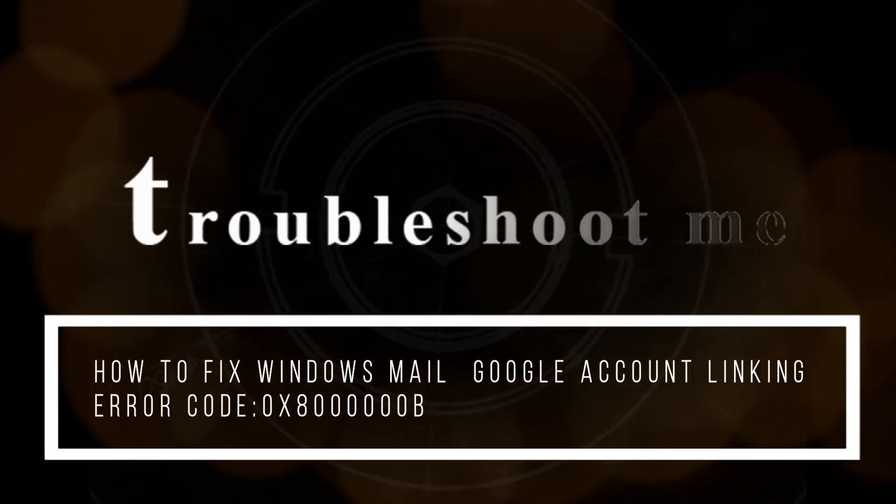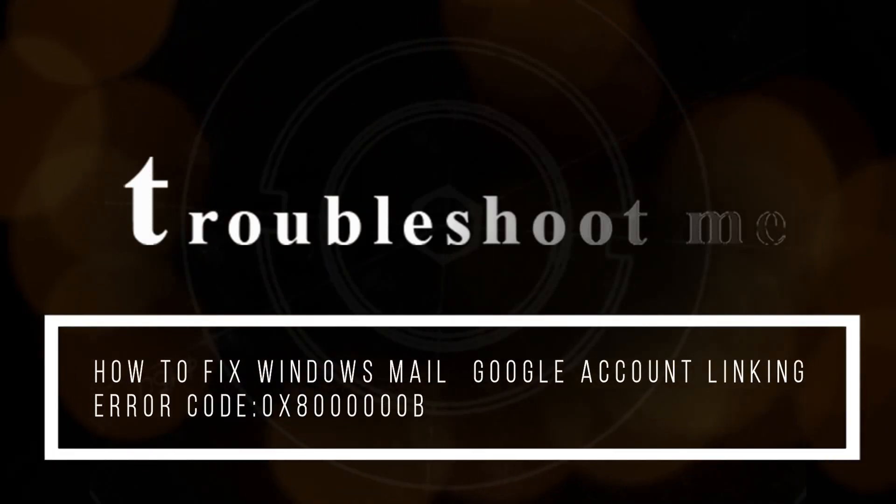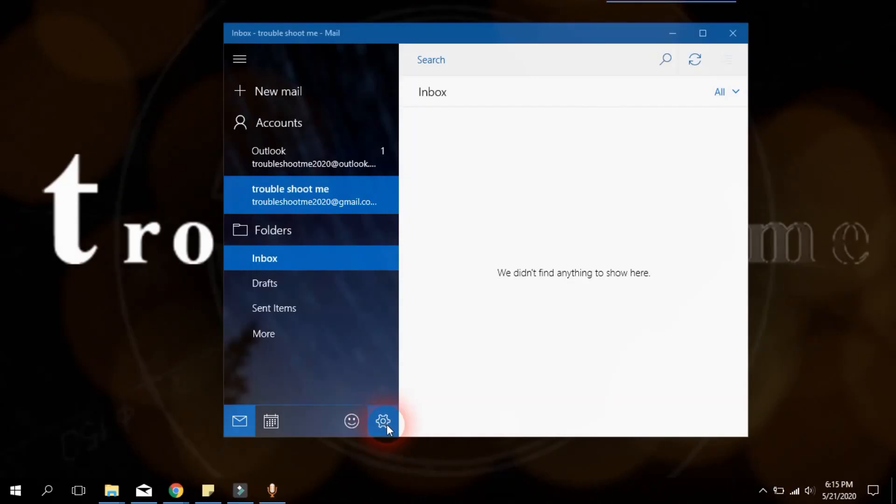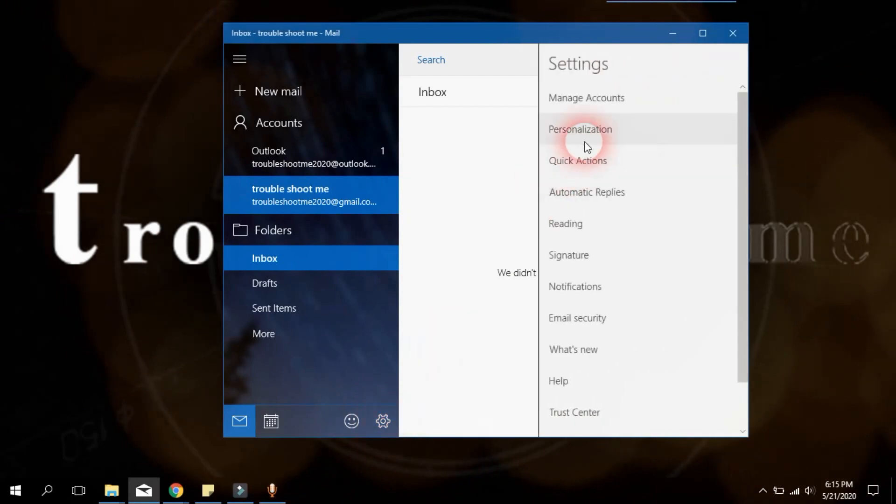Hi there, welcome to Troubleshoot Me. Today we have a troubleshoot with Windows 10 Mail App.